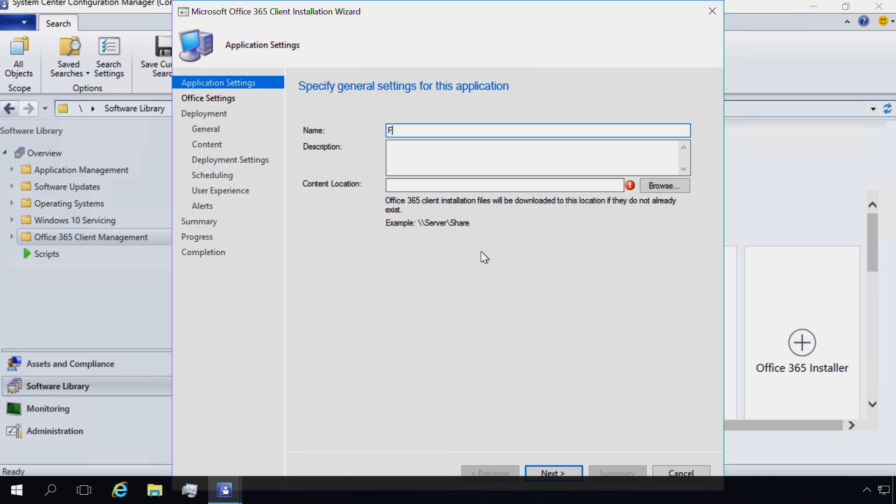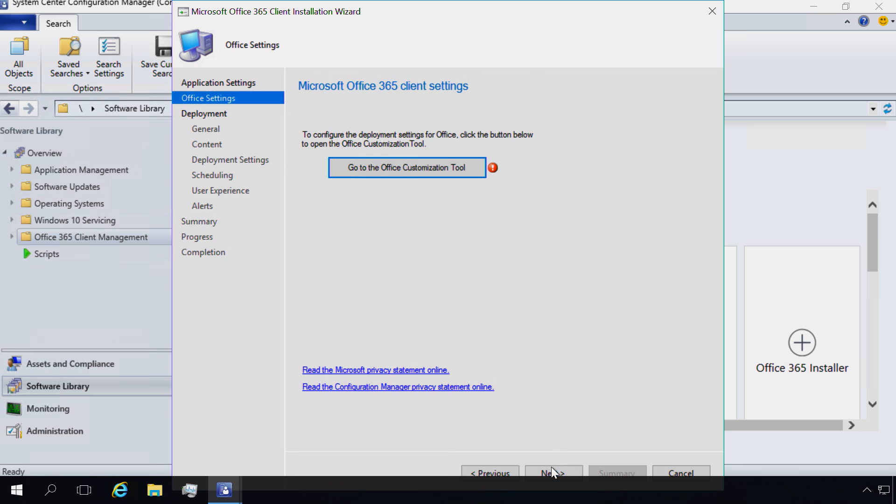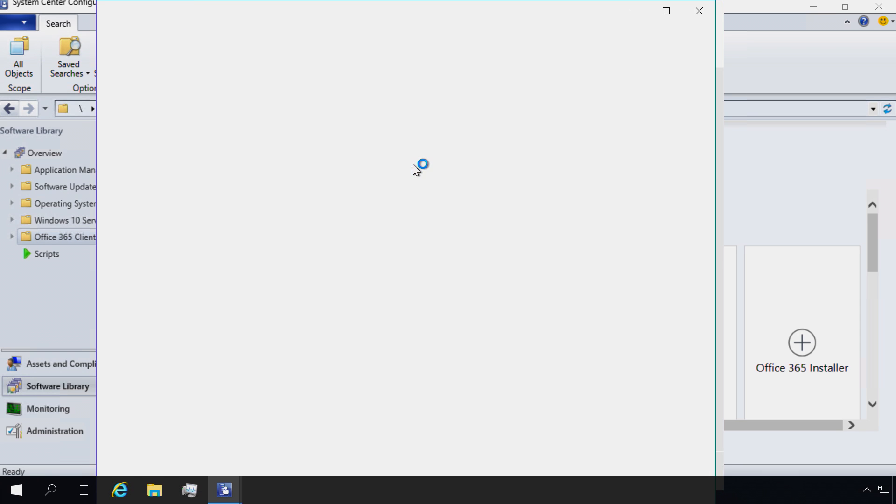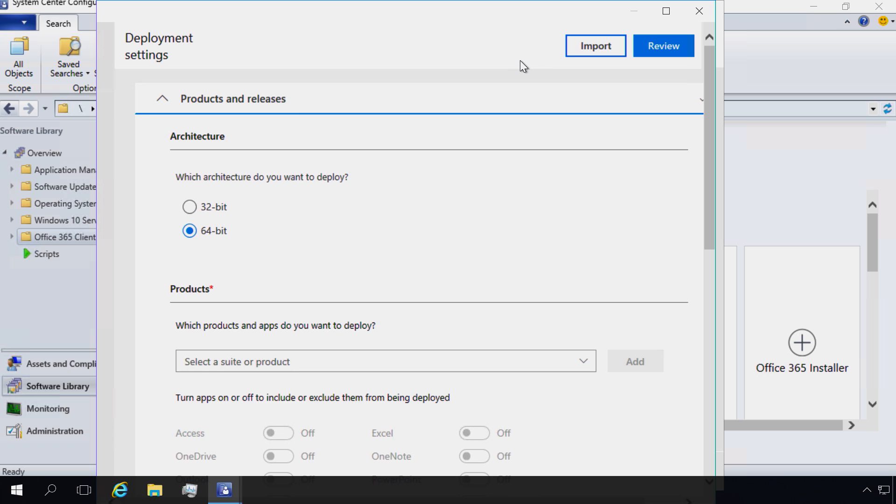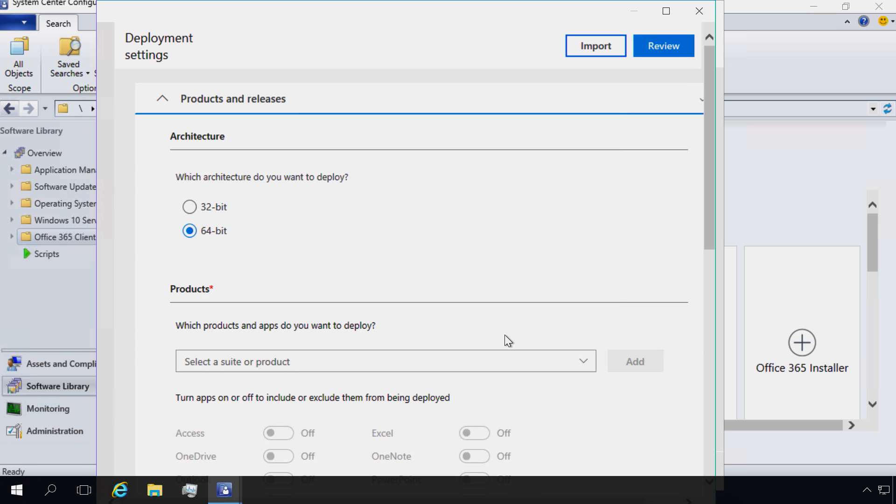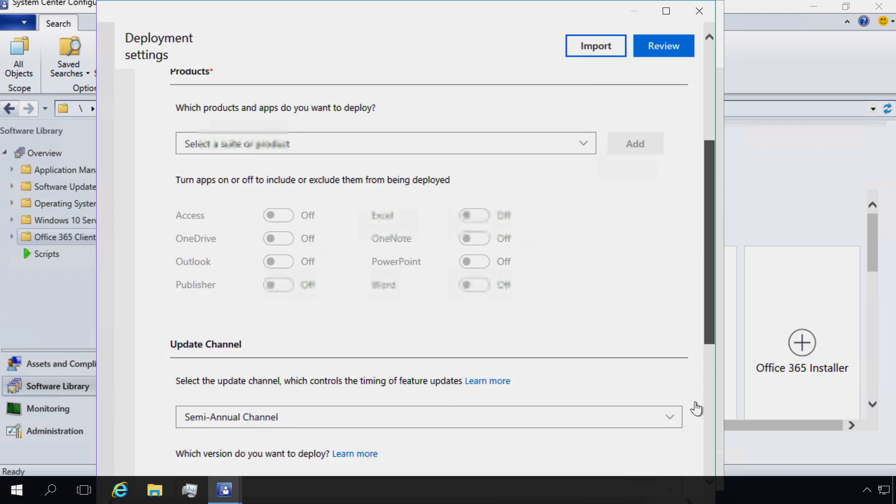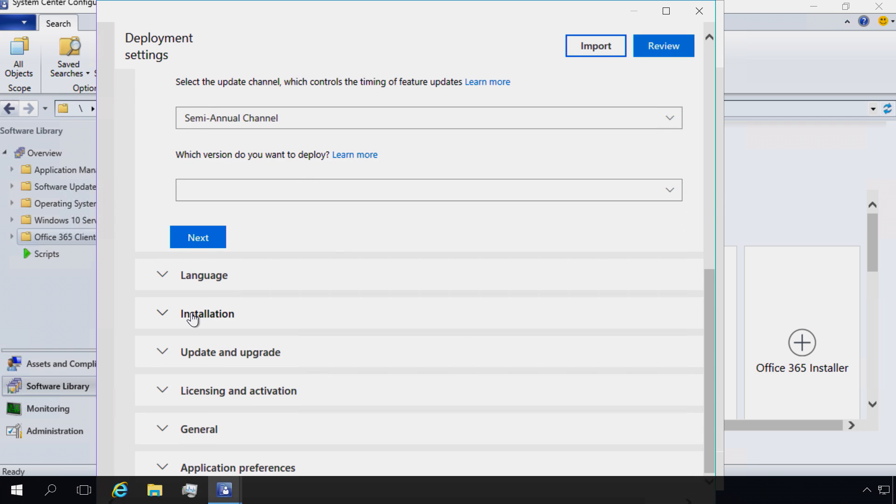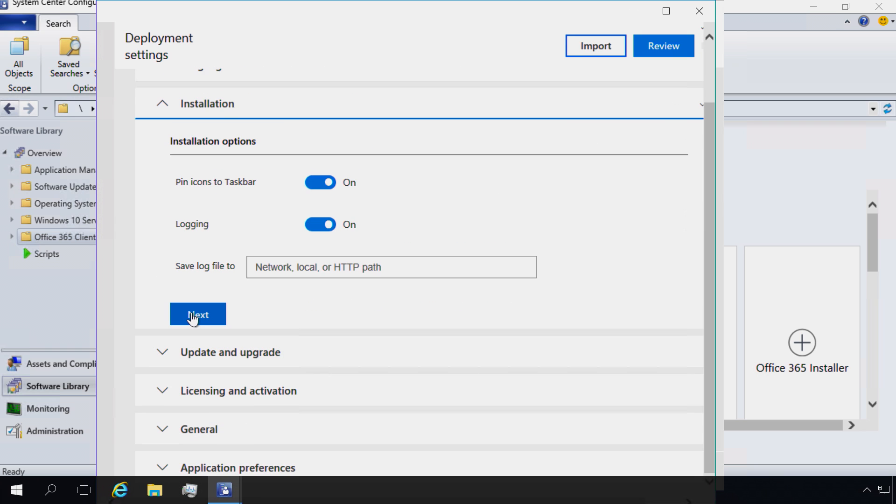First, I'm prompted to name the package and select a current location. Next, I need to launch the Office Customization Tool. I can now import the XML I just created. The OCT shows a modified layout in Configuration Manager with only applicable options displayed.